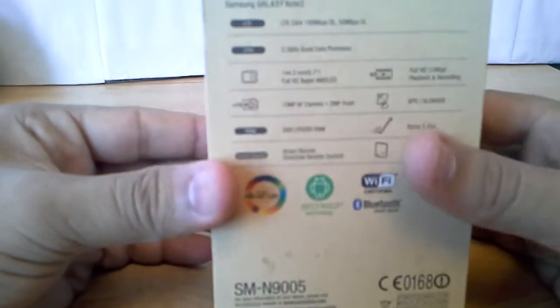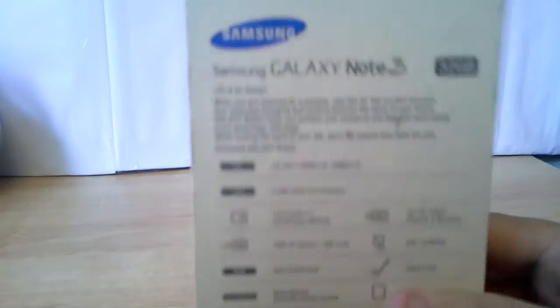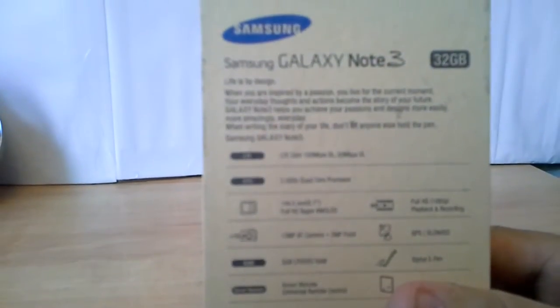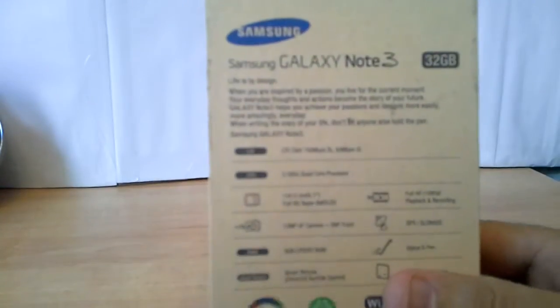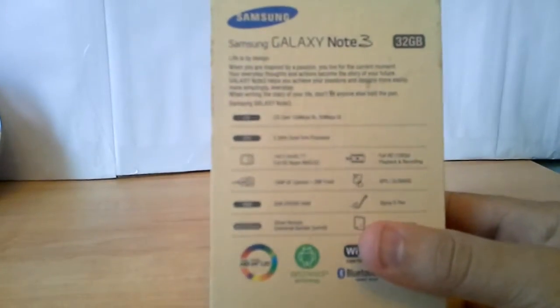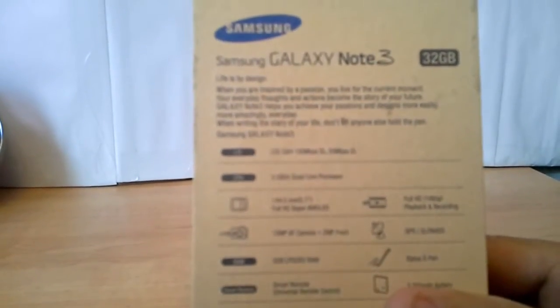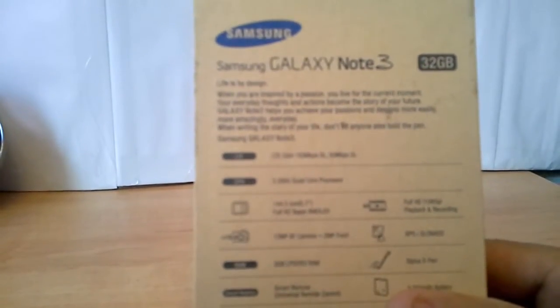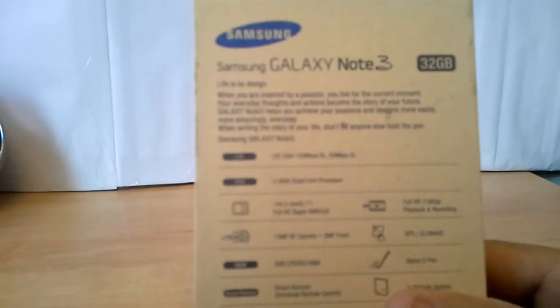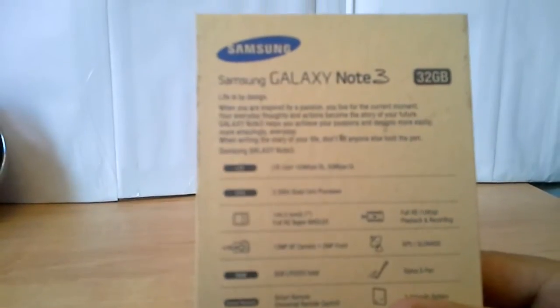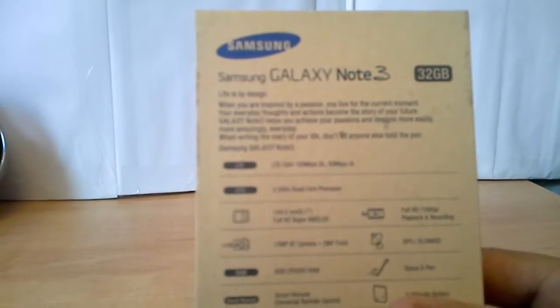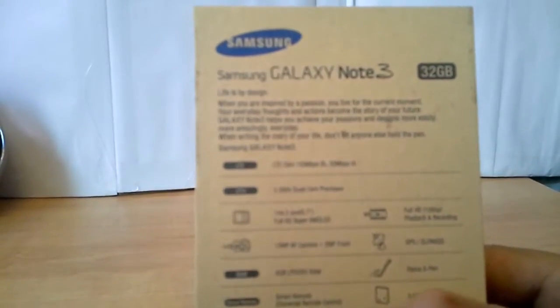As you see here, it has 32GB storage, 2.3GHz processor, 3GB of RAM, and Android 4.3.